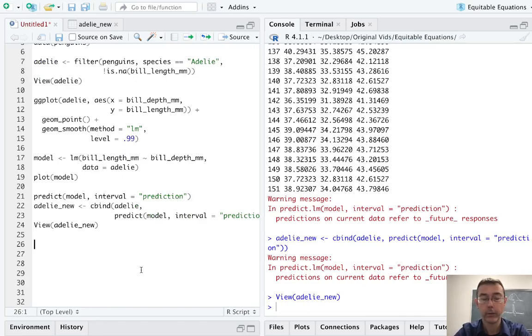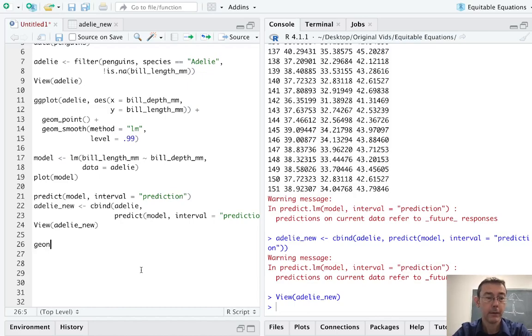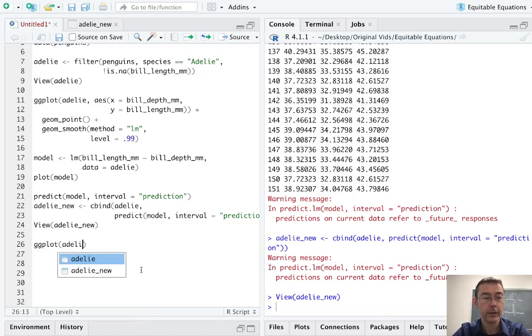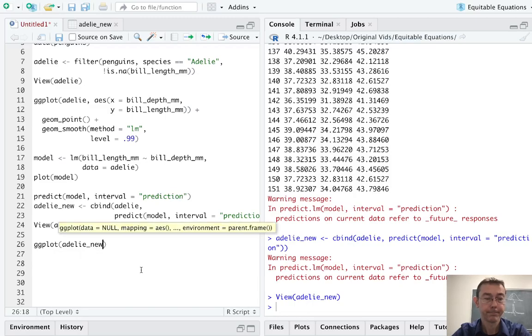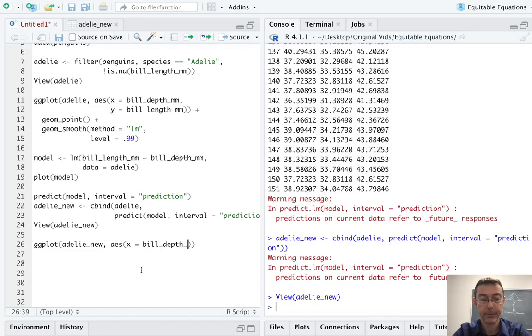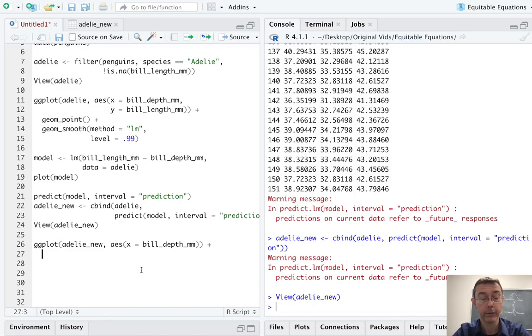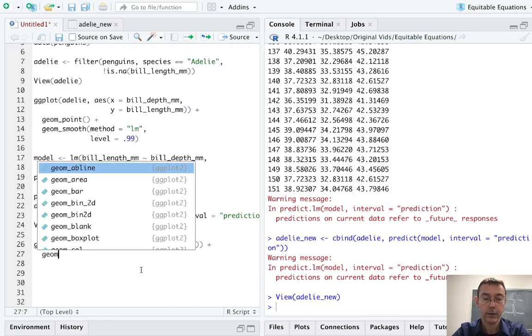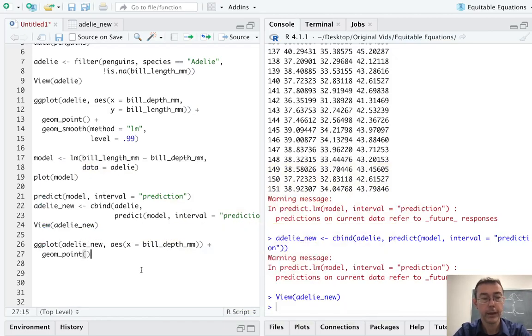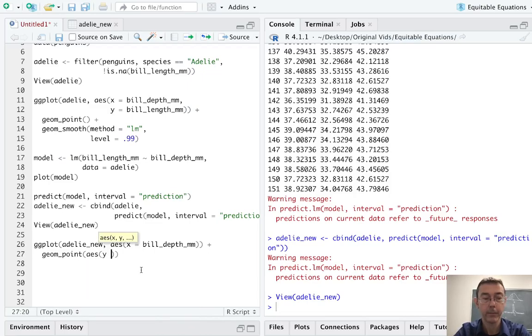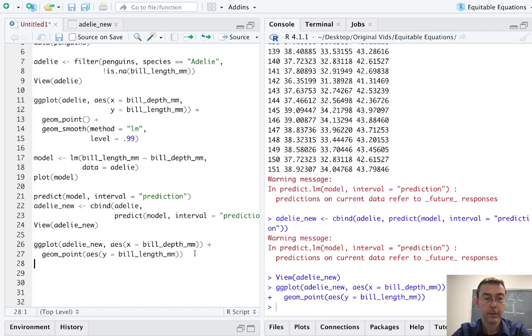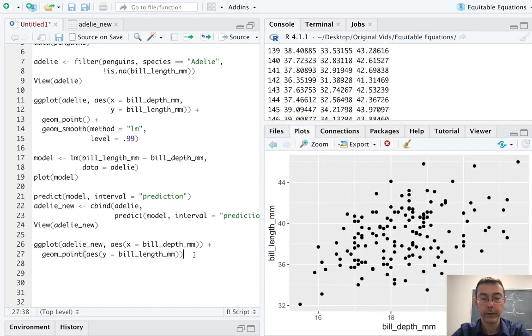So let's plot that prediction interval. We're going to have to do this manually by getting a different geom for each thing we want to plot. So how about ggplot? Our data set now is adelie_new. And in this first aesthetic, I'm only going to put in the x values. So the bill depth. And the reason for that is I'm going to want different y values for each of my different layers. So let's start just with a geom_point. And inside that geom_point, I am going to need that y aesthetic. And in this case, I want bill length. We'll just see these as we go.